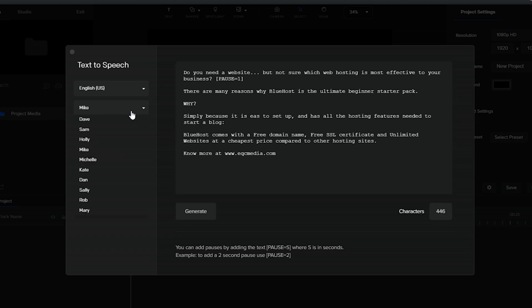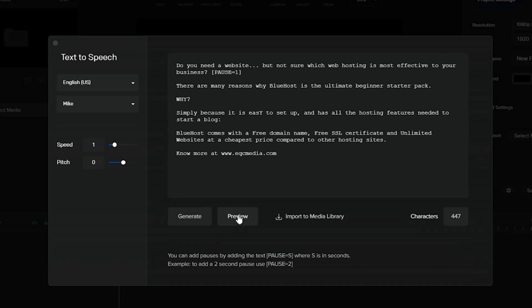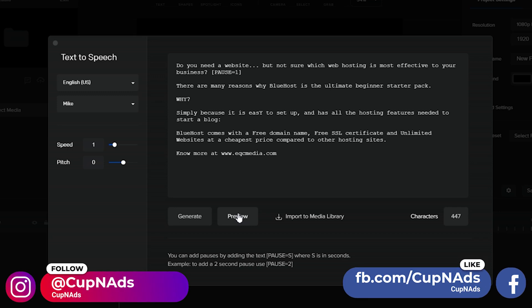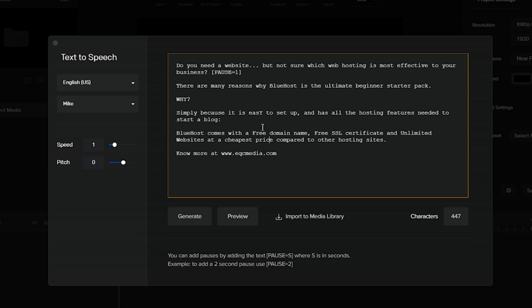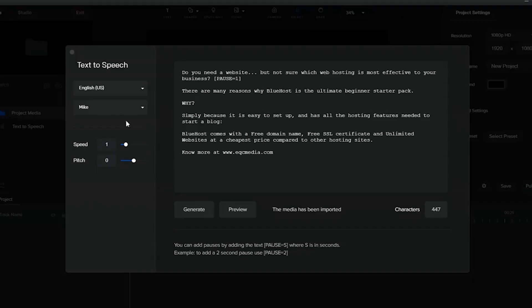Now we'll be using the default male voiceover, which is a mic, and if we play it: 'Do you need a website but not sure which web hosting is most effective to your business? There are many reasons why Bluehost is the ultimate.' So without doing much, he already sounds great and I think that is super cool.